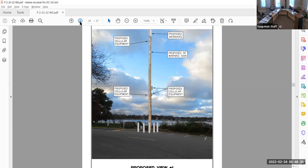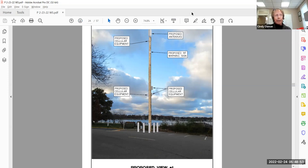We cannot treat them any differently than we treat Consumers when they come in and put a pole. If Consumers were to say that is where a pole needs to go, we can't treat Verizon any differently — according to the acts. If they come in and say this is a necessary service and we have to put a pole there, we really cannot say no. Cindy confirmed: that is correct.